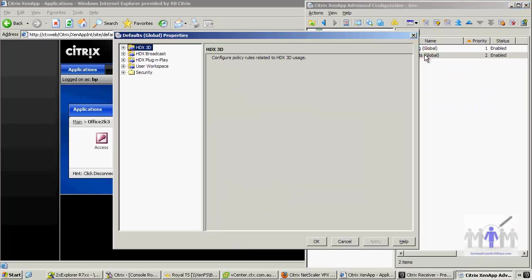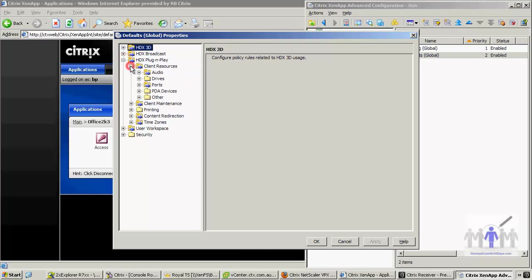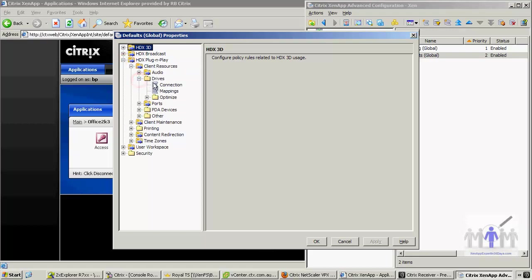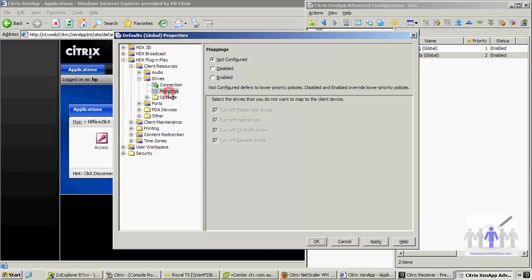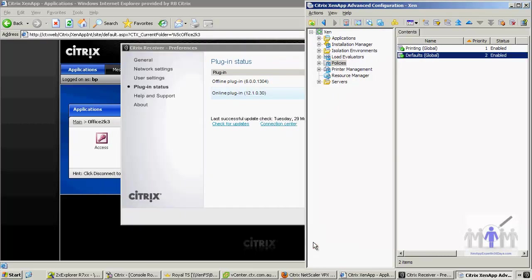The default is going to be, let me go to client resources drives. So it's not totally intuitive, but I need to enable this setting to do not connect the client drives. And with the mappings, I need to enable the policy and I'm going to turn off all the possible drive mappings. I'm going to click OK.